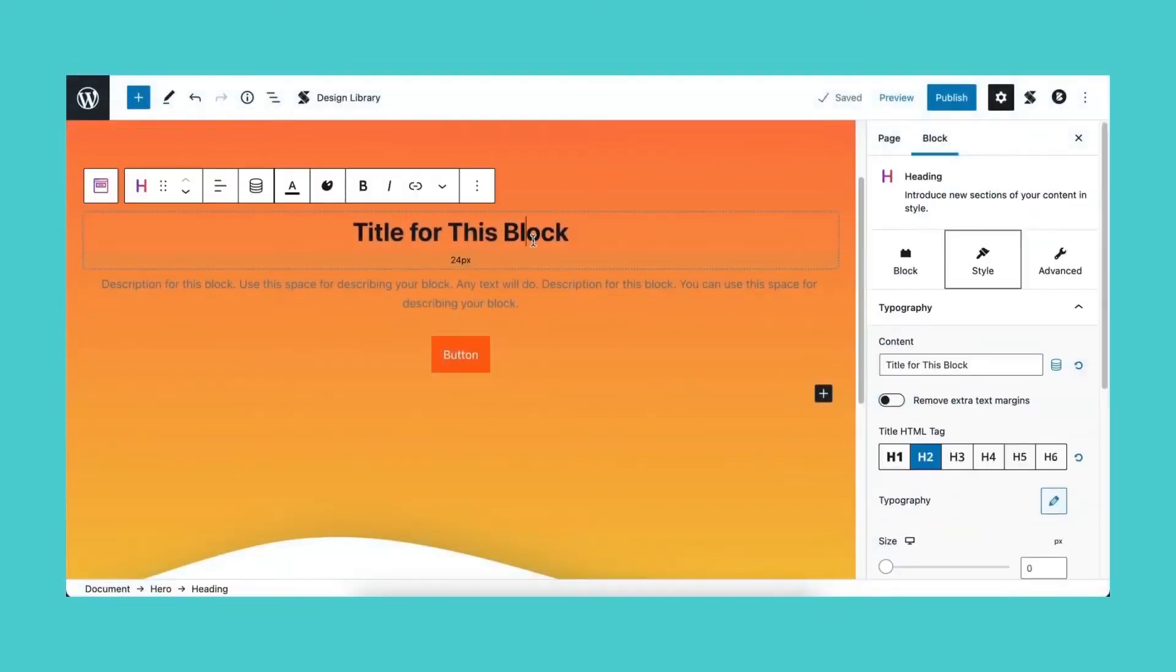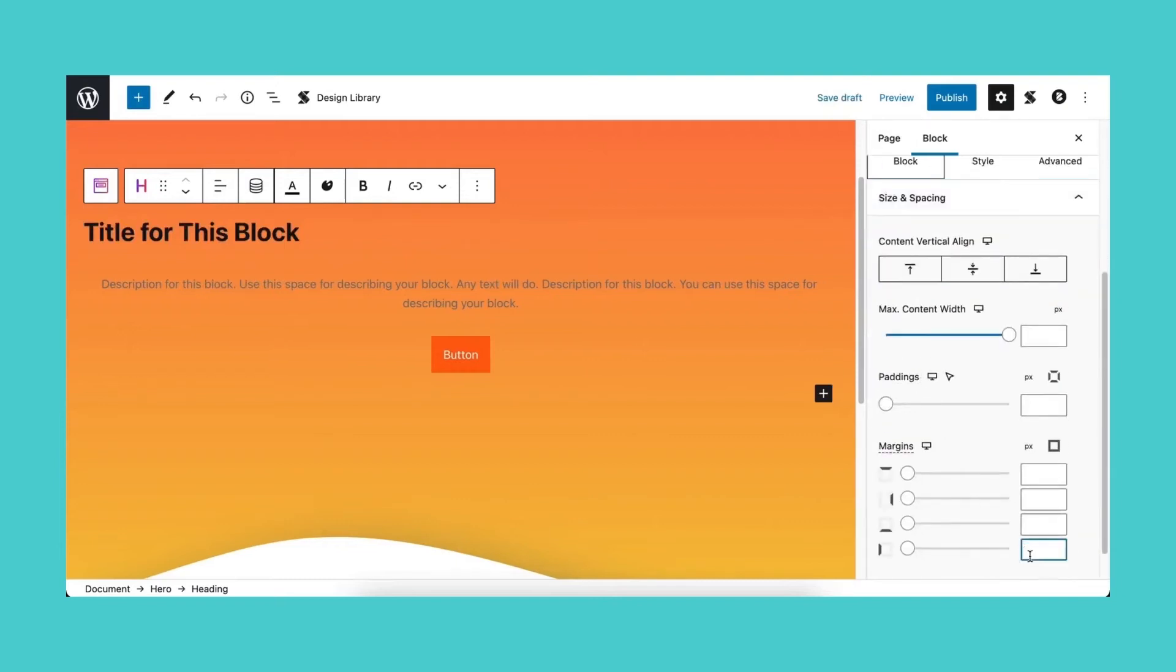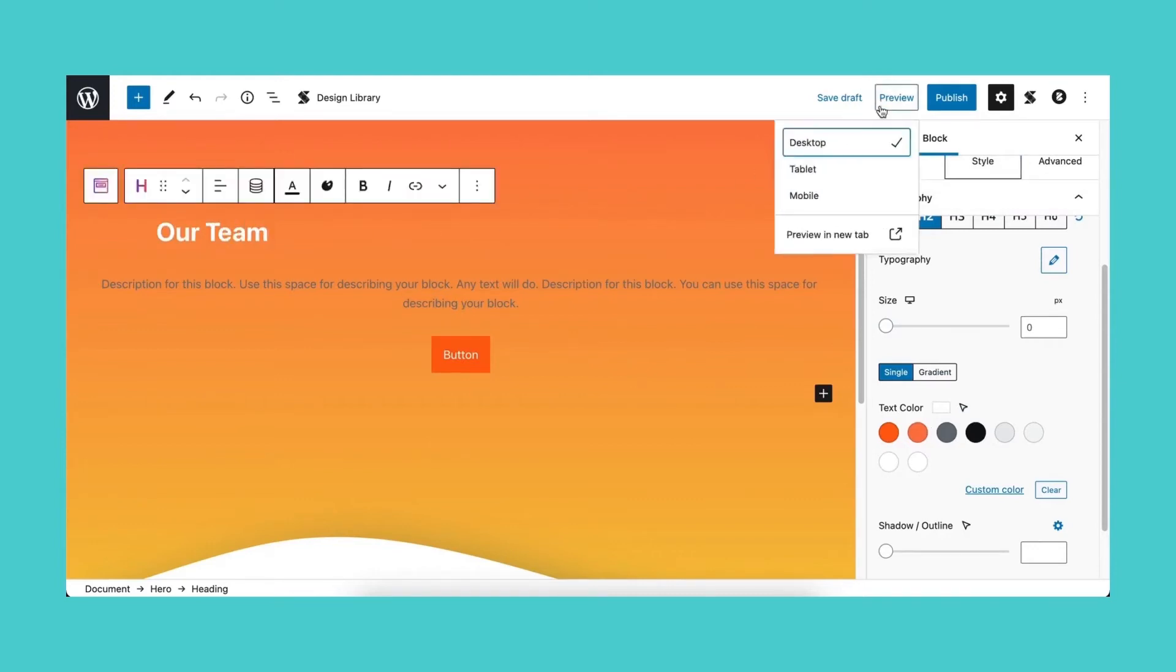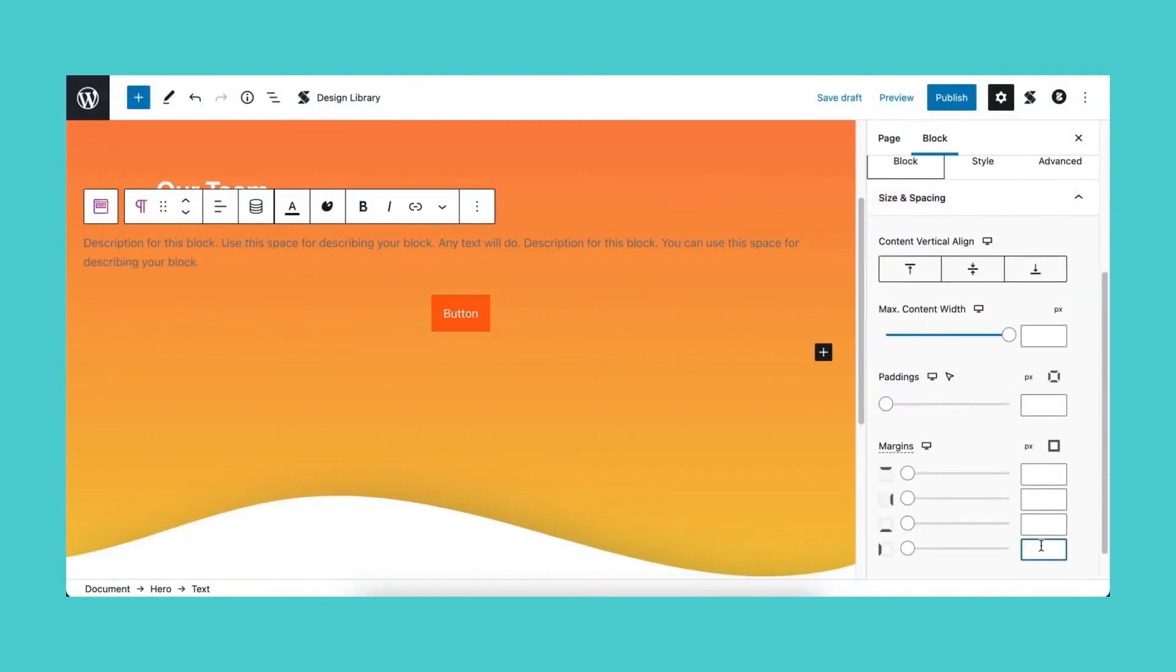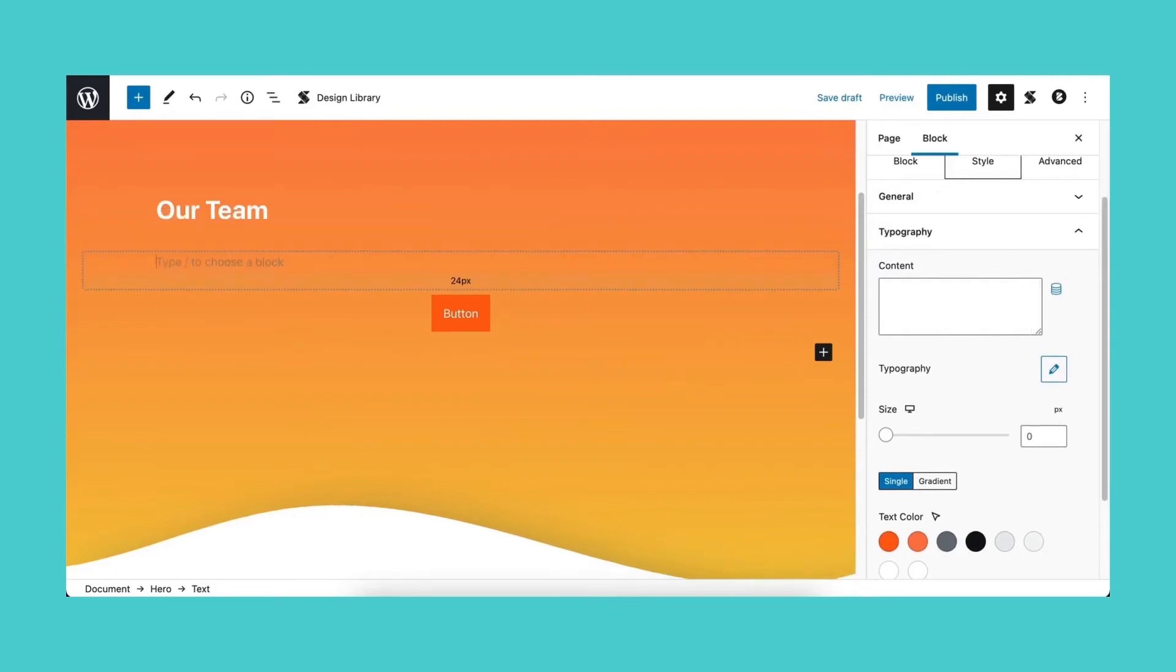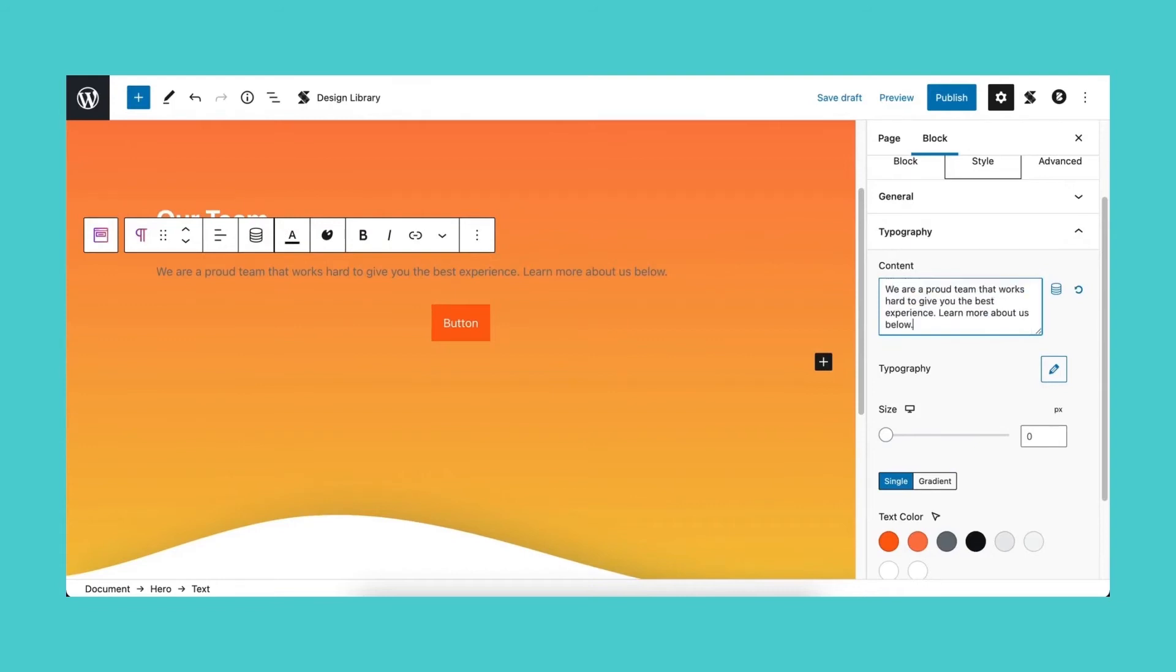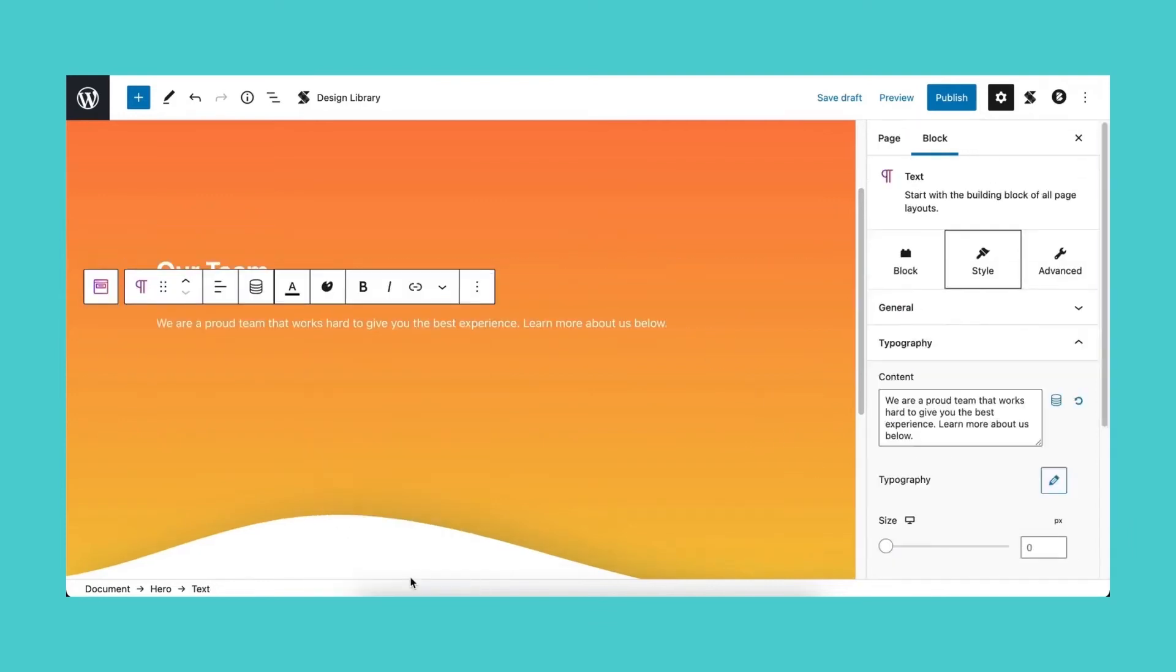Now let's edit the content of our block. Let's change the headings alignment to the left, add a margin on the left side, and change the text color. Now let's add our text. Let's check how this looks on the front end. Now we're doing the same to the description text. And we're deleting the button. Let's check how that looks.